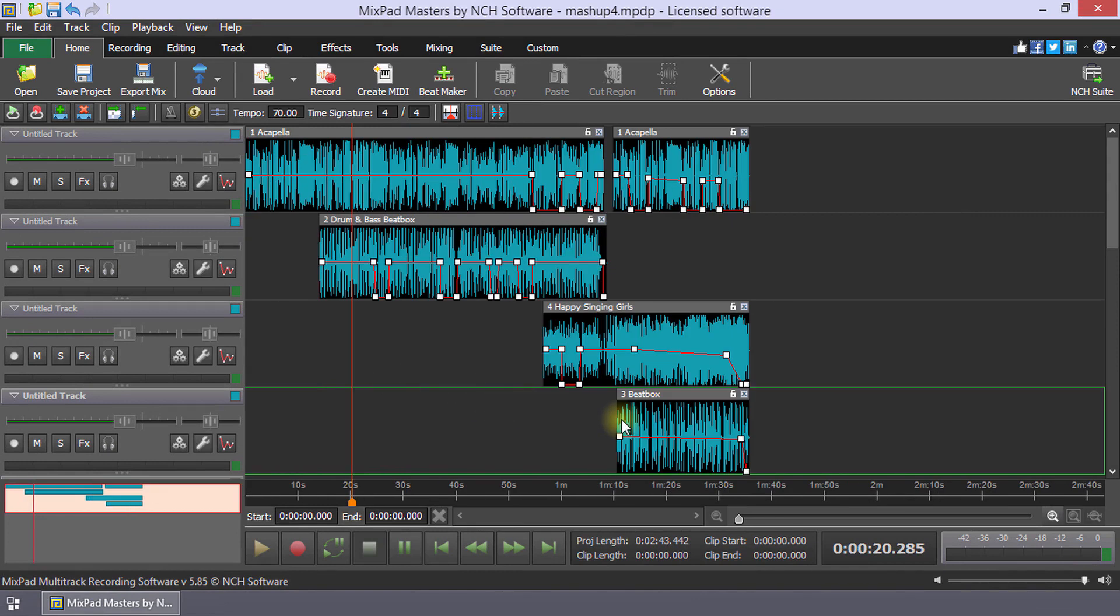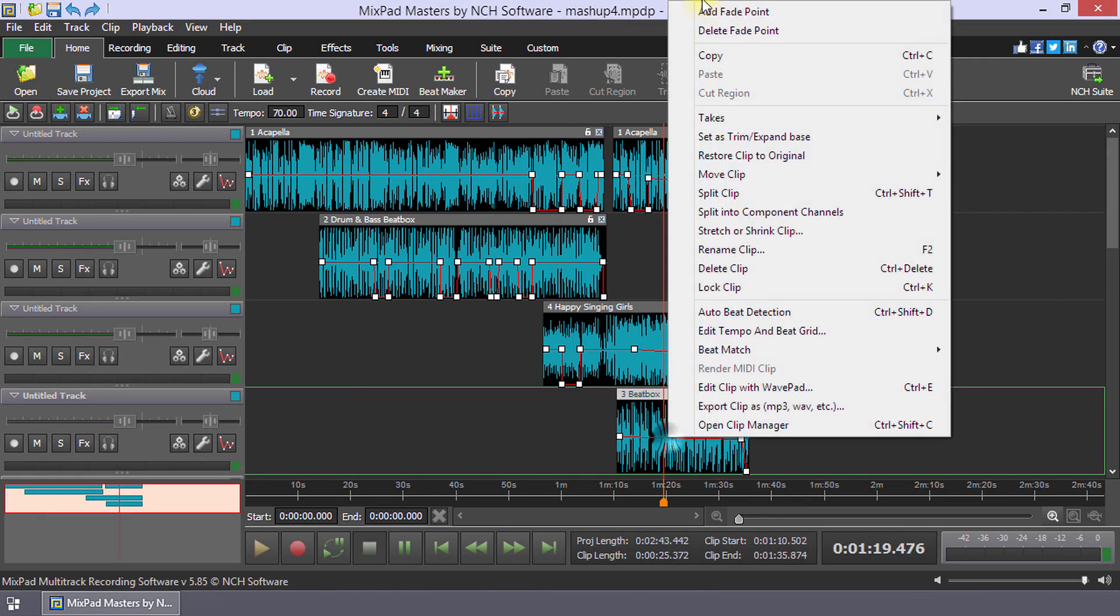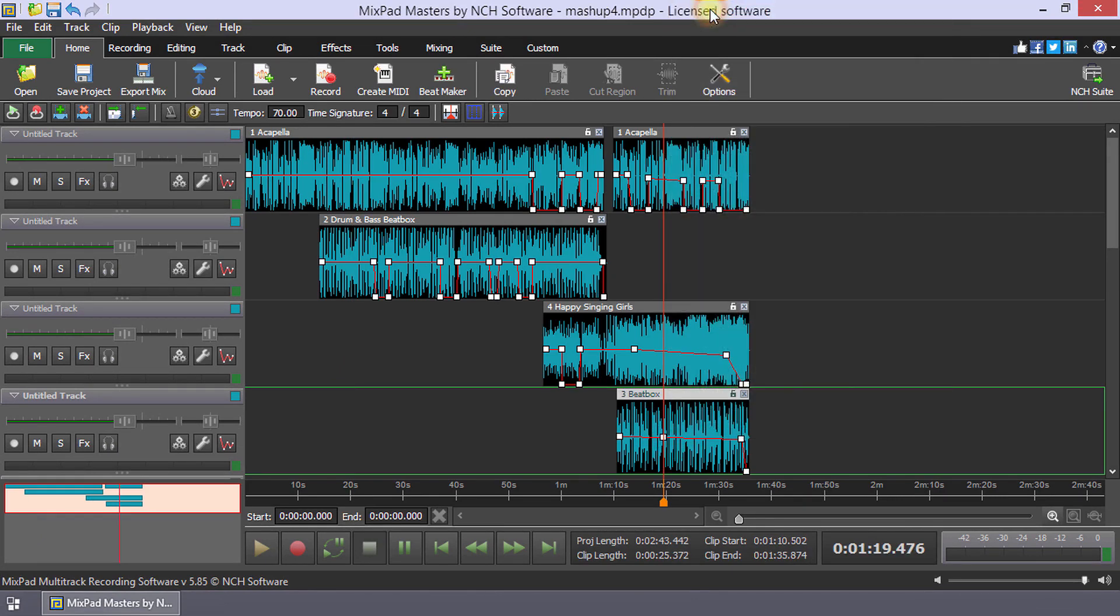Use a fade to drop a clip from the mix. We use the fade in the beatbox track.